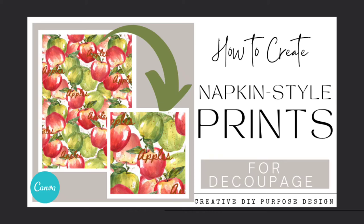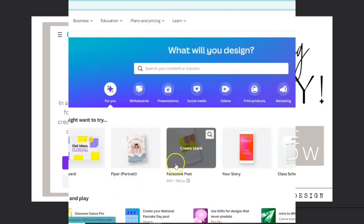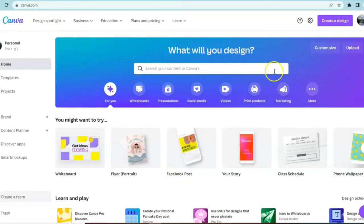Hi friends, today I'm going to show you the easiest way that you can make napkin style prints to create your own decoupage paper. If you don't have a Canva account yet, you can use my link below in the description box and get started today.